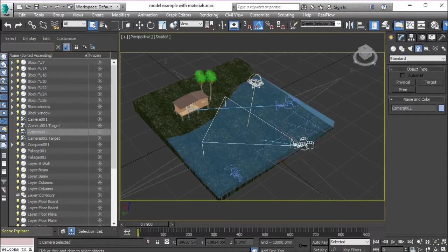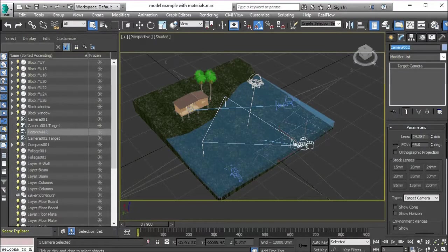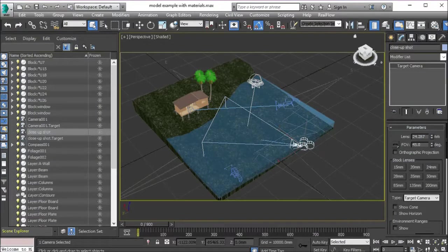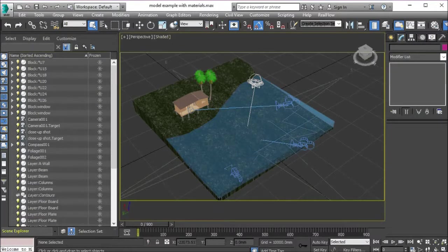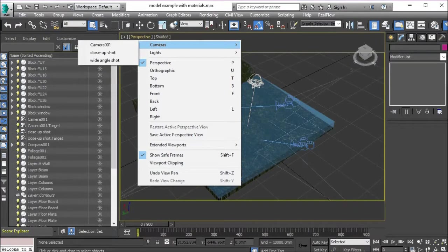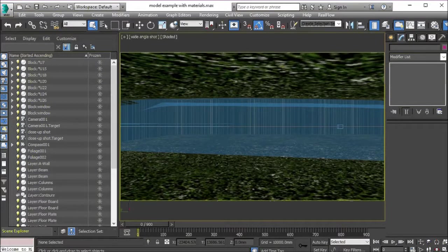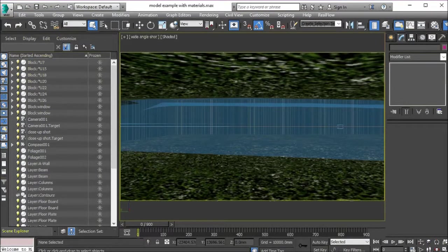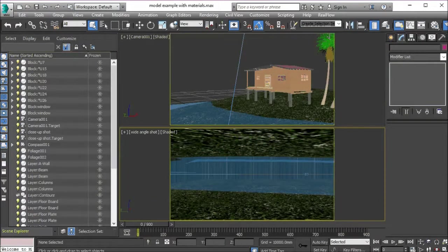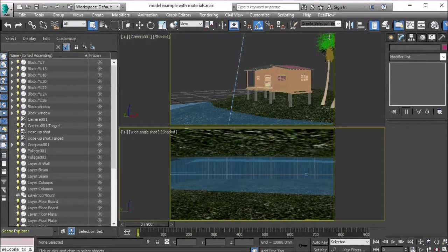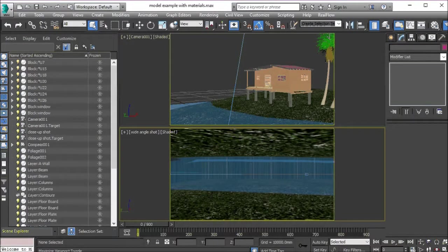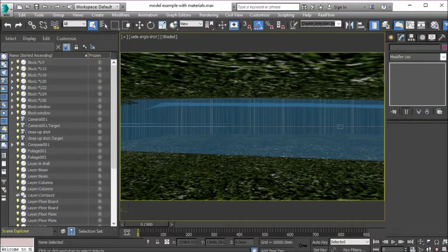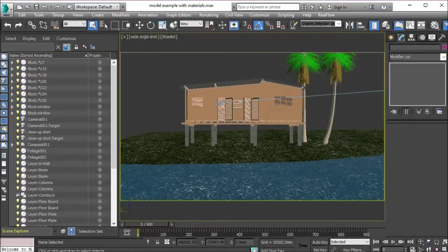Let me create another camera, another target camera. It doesn't matter where I aim it currently, I just want to create my cameras first. I'm going to click this camera, go to modify and call this close-up shot. Now what I'm going to do is switch my view to my wide angle shot camera. This is what my camera is seeing. Instead of using multiple viewports to change my camera, which is what I did previously, I'm going to use the camera viewport and just pan it.